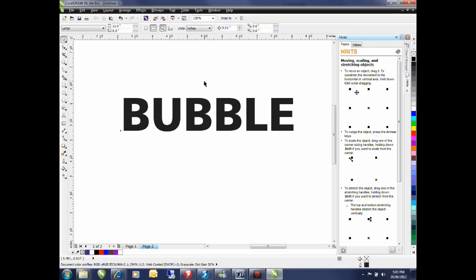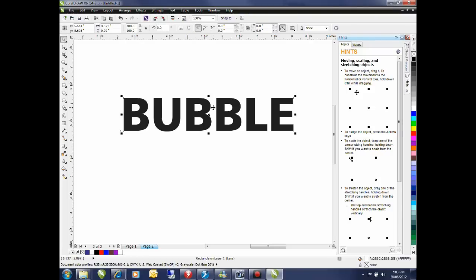I'll deselect the objects and now clicking in the center between the characters allows me to select my drop shadow which is actually a lens type object and I can see that by looking at my status bar along the bottom.